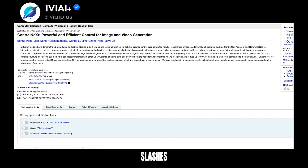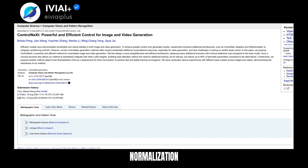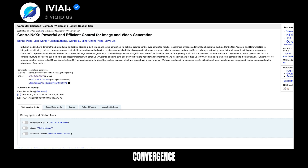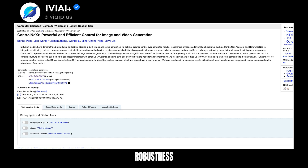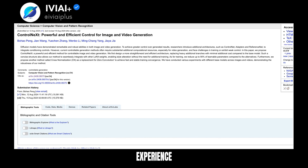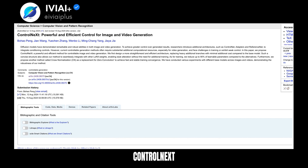ControlNeXT slashes learnable parameters by up to 90%, making training more accessible. The introduction of cross-normalization ensures fast and stable training convergence. Extensive experiments validate ControlNeXT's robustness across various base models for both images and videos, representing the next generation of controllable generation.